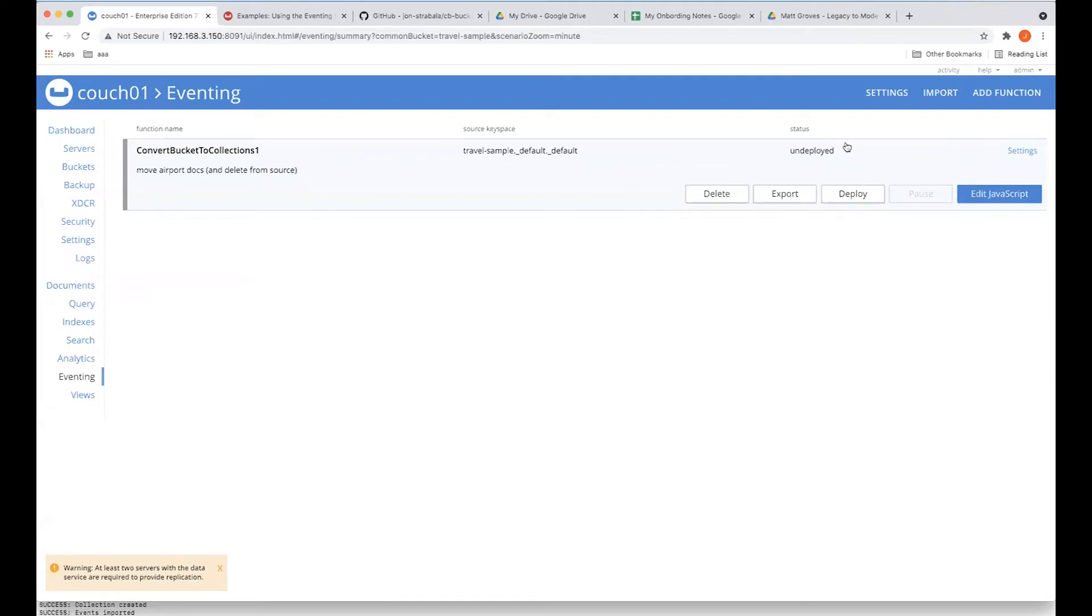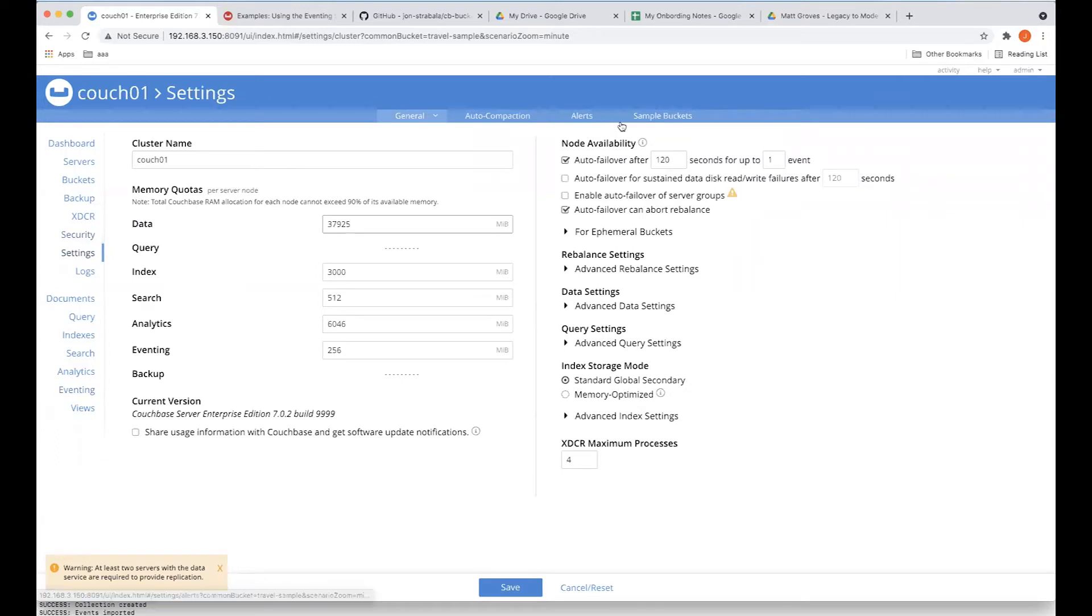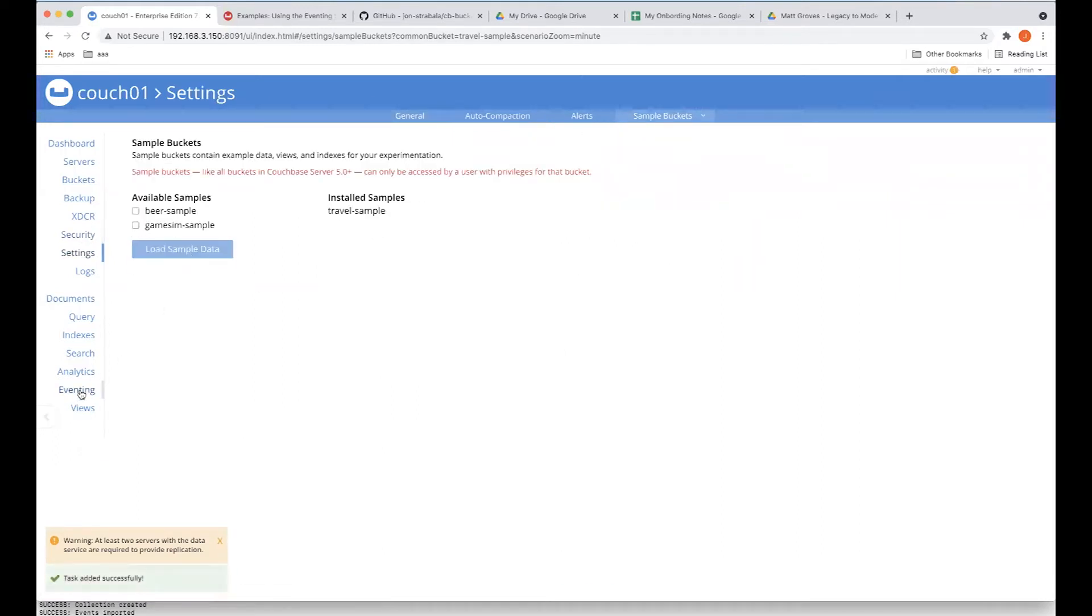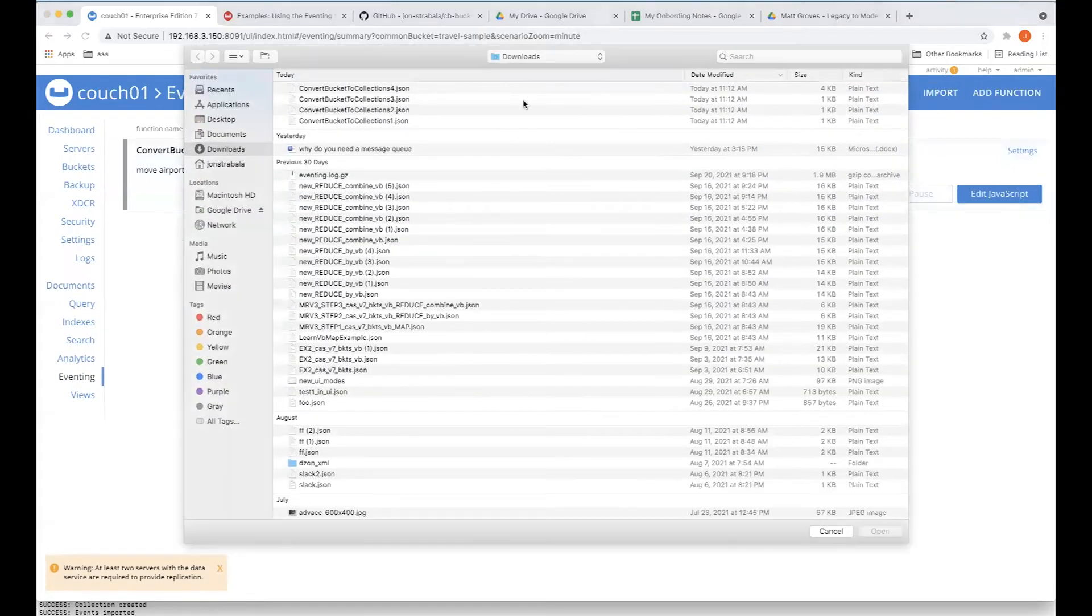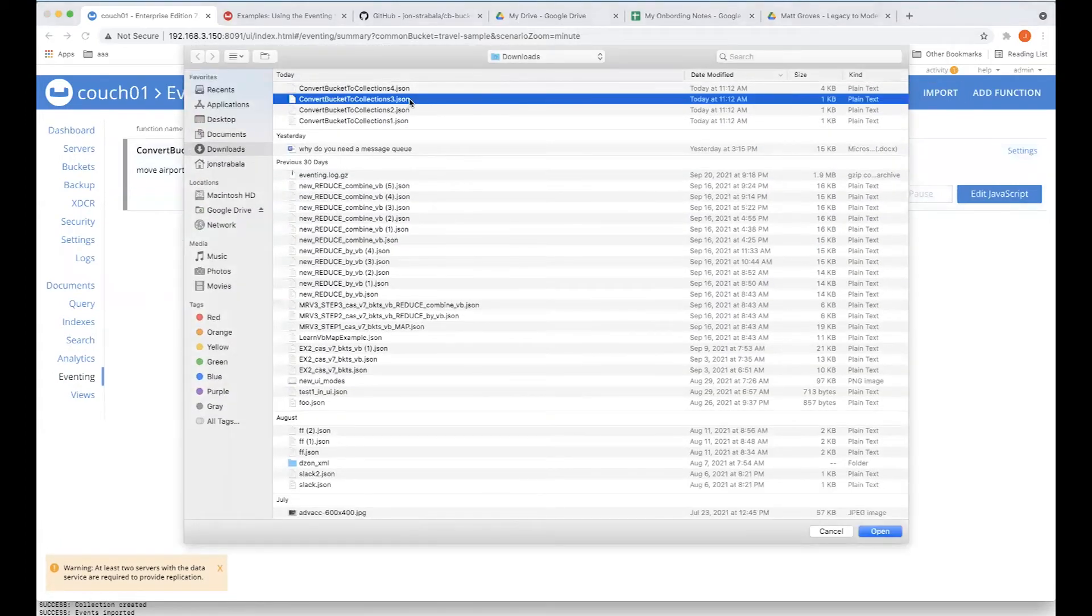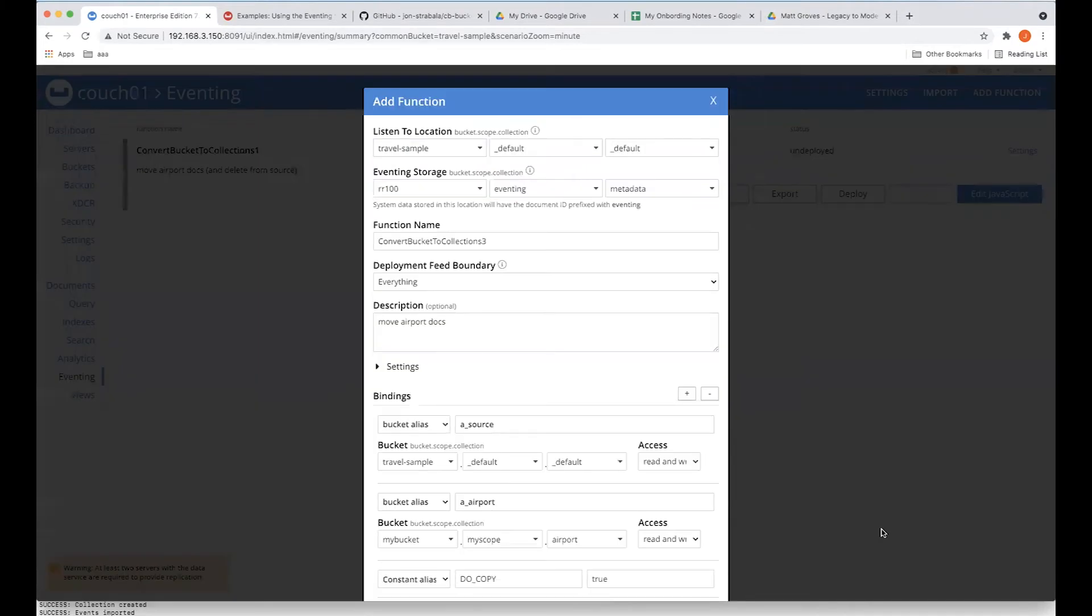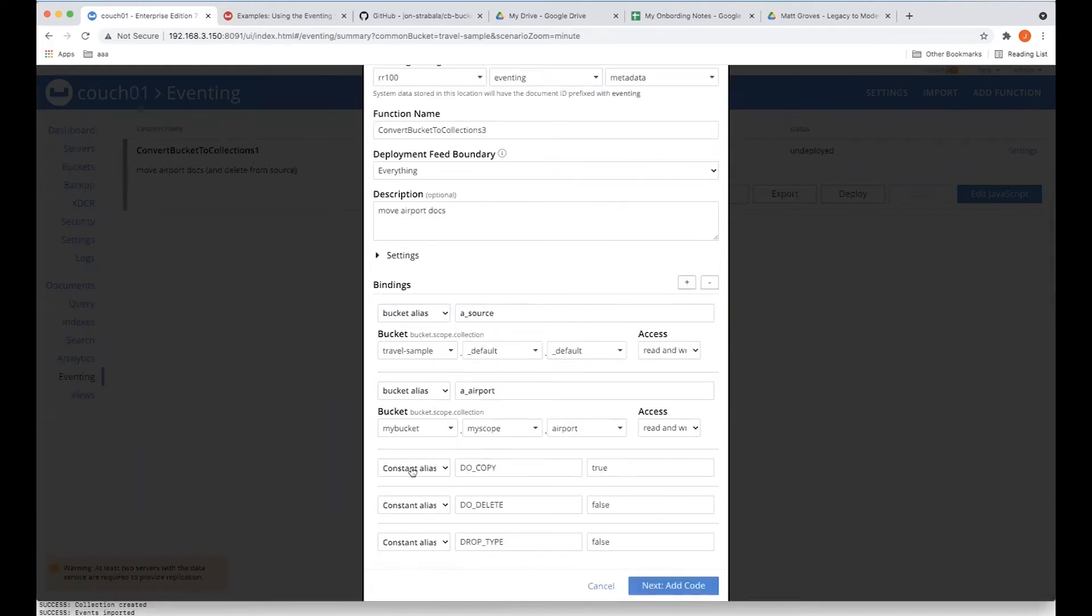So now what we're going to do is, since we want to start out with some good data again, we're going to have to reload the travel sample. It comes in, and let's do an import of a function. And I happen to know this is the one that I want. And this will map up to the very last example that we just covered.